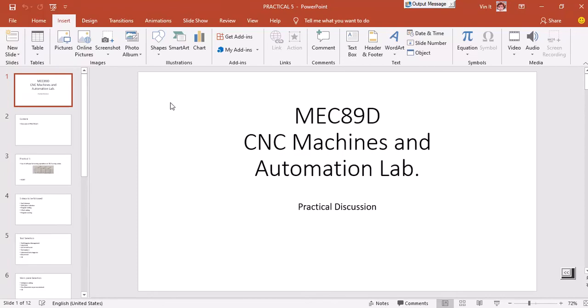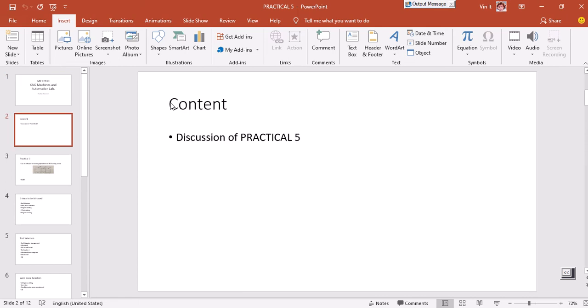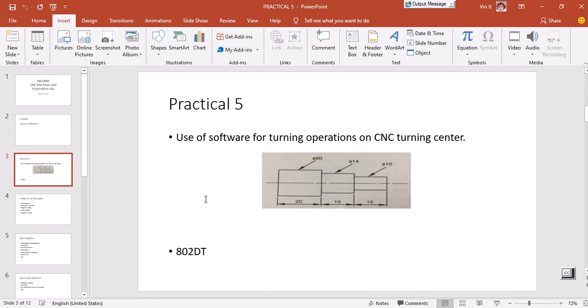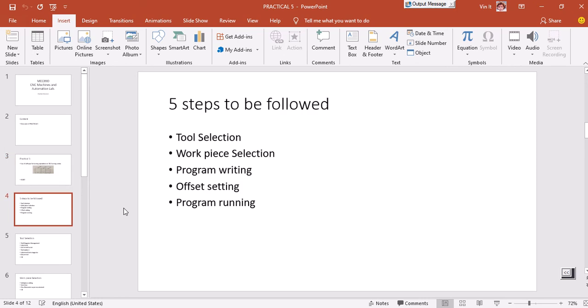Hello friends, this is a special video for your practical examination or practical courses of CNC machine and automation lab. In this lecture we'll discuss about practical number five, which is simply the introduction about the software used for the turning operation. The machine is 802 DT. This practical you already have done in the lab, but I'm telling you to have practice on it because you now have your own simulator. The five steps covered are: tool selection, workpiece selection, program writing, offset setting, and program running.